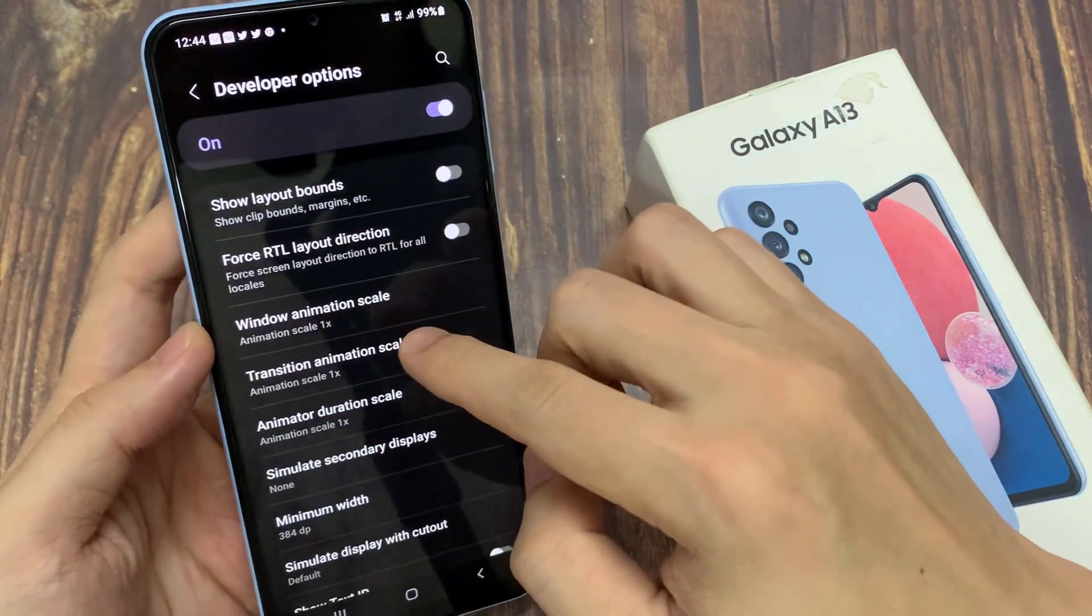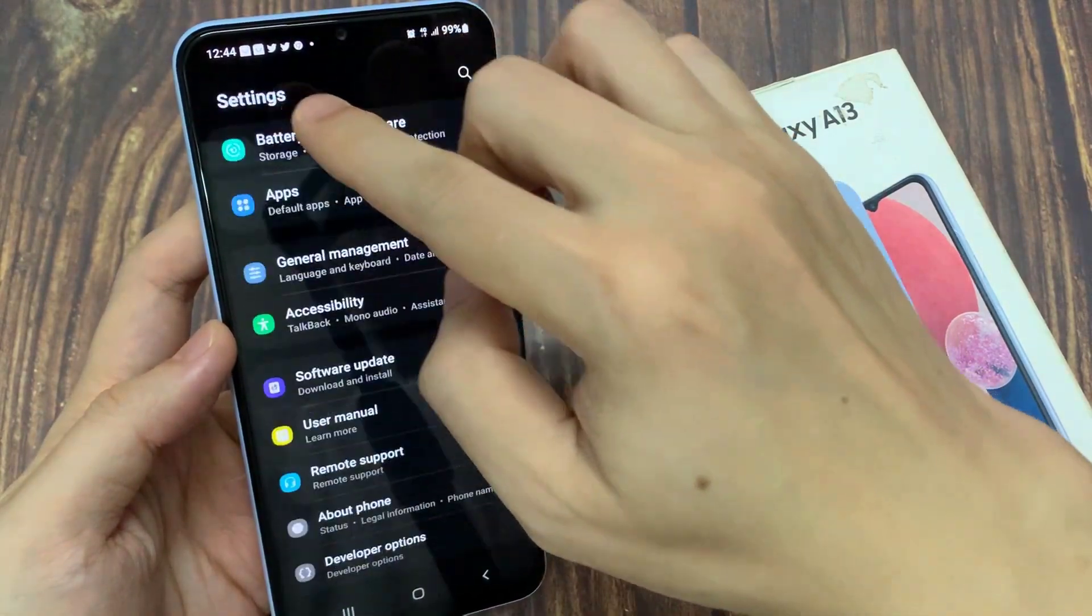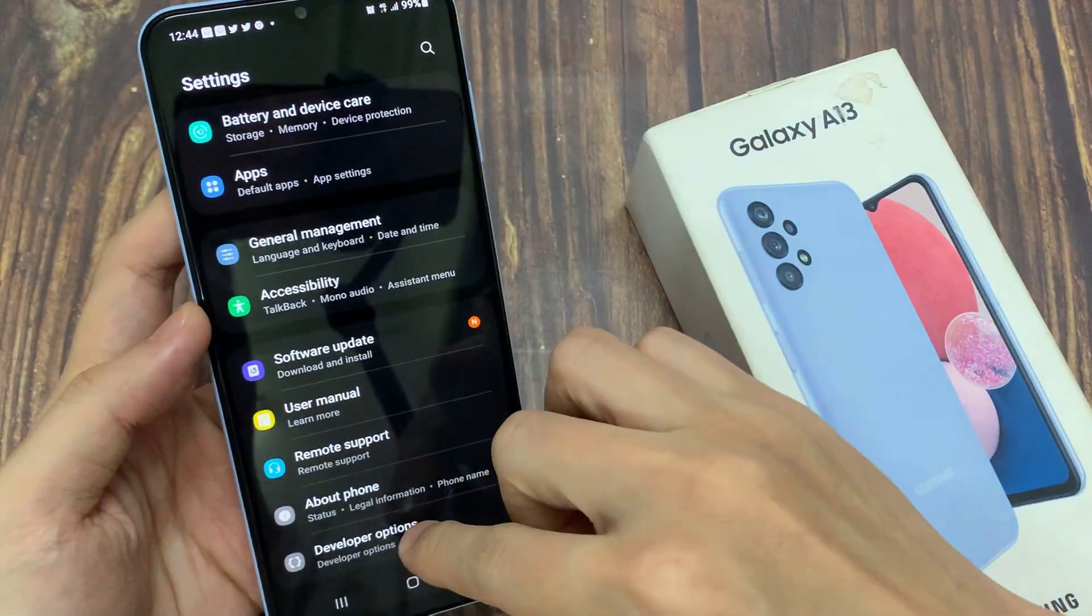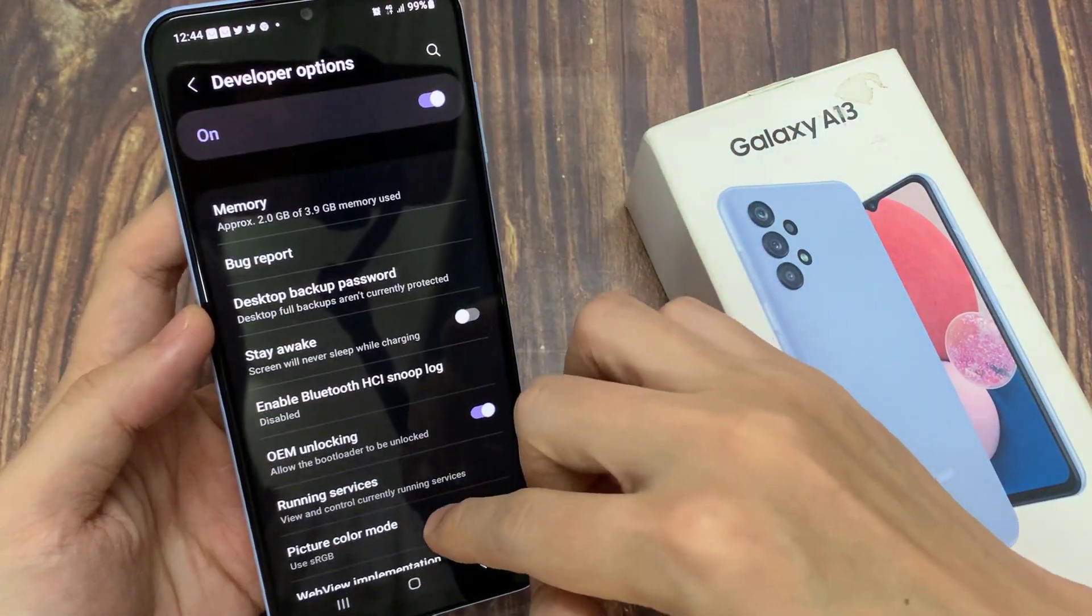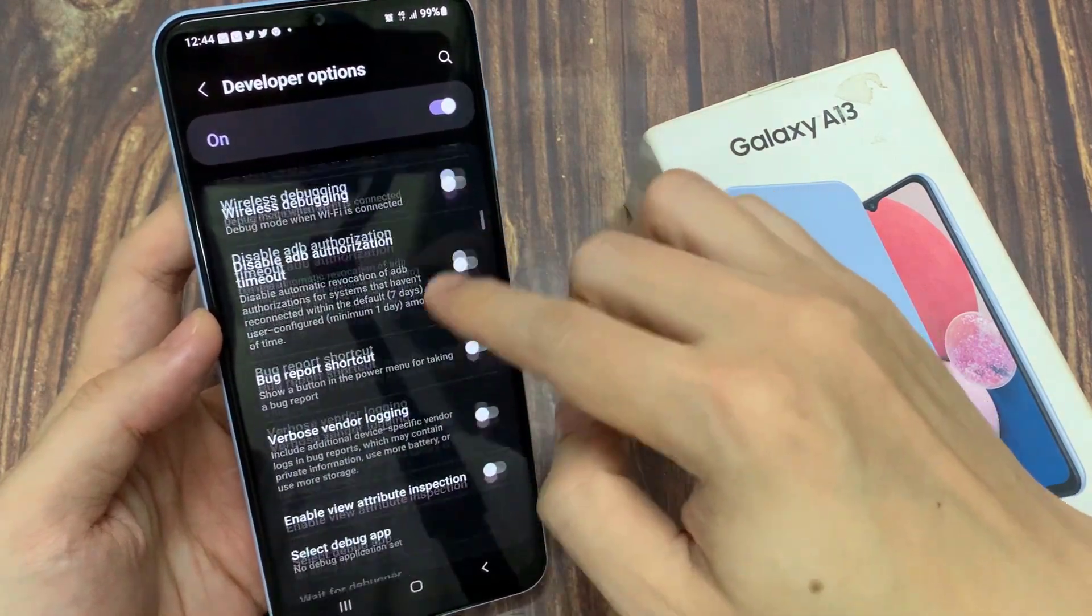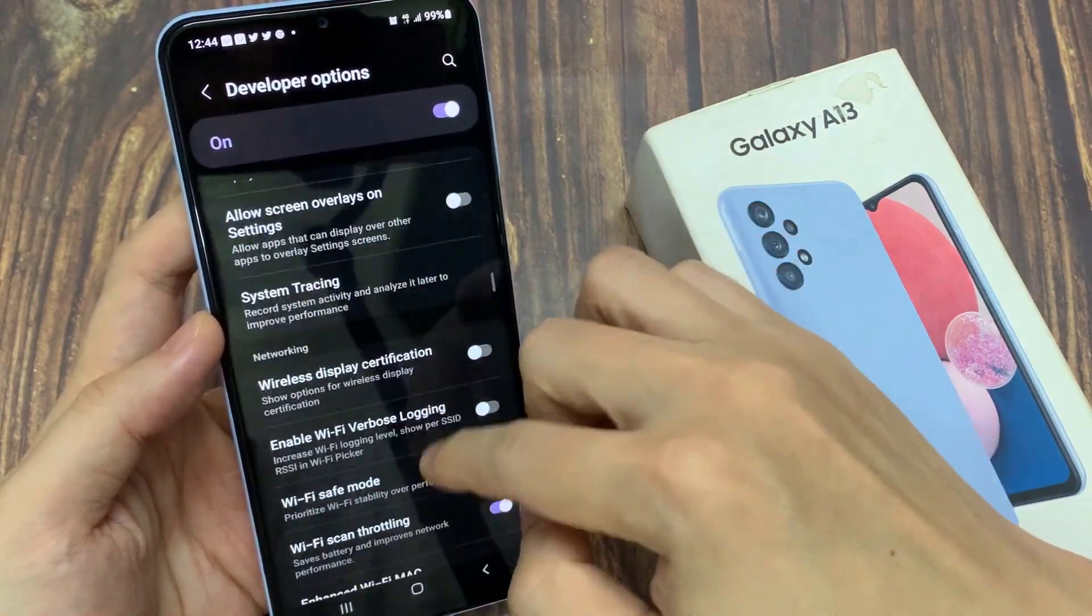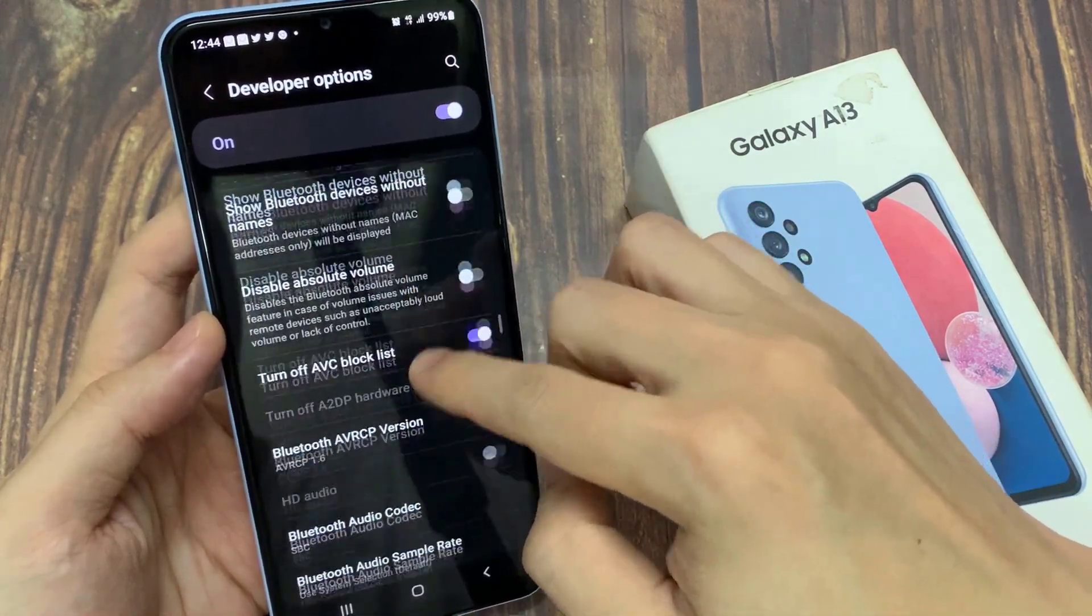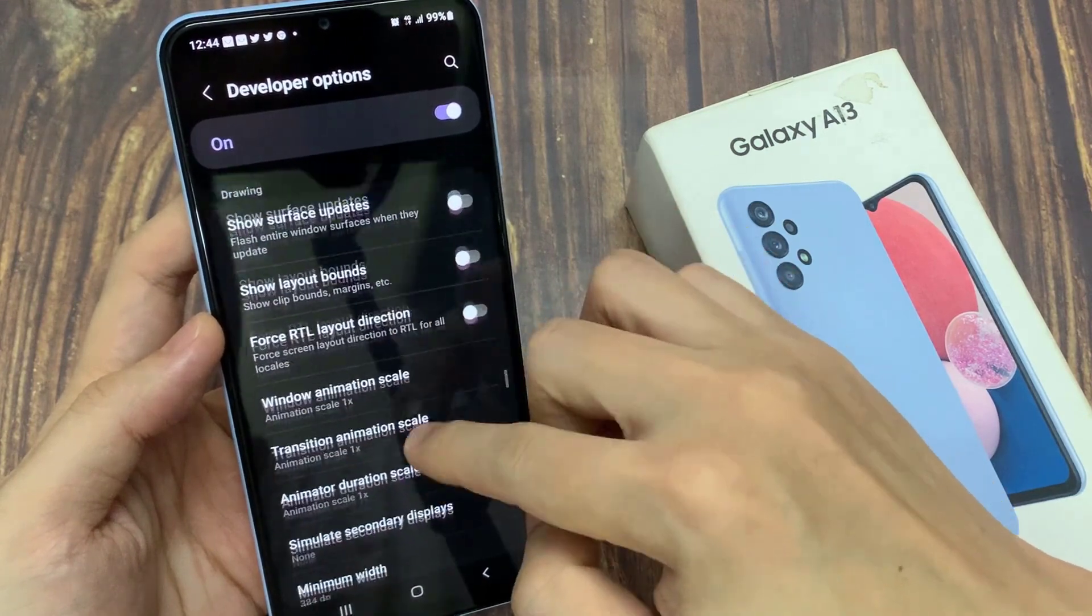So let's say if I choose animation scale to 1 times. You can see that every time I press on an option in settings, there is a transition. But it will be a lot quicker now since I choose only a 2 times animation scale.